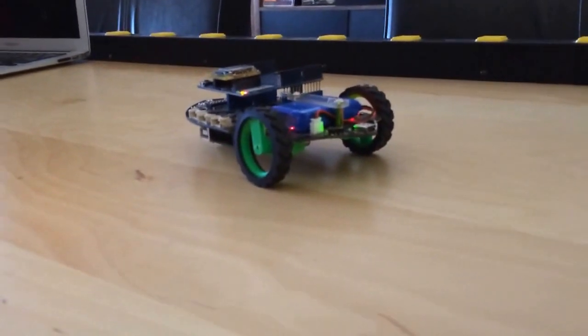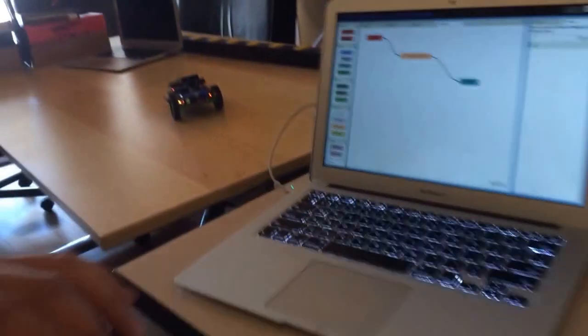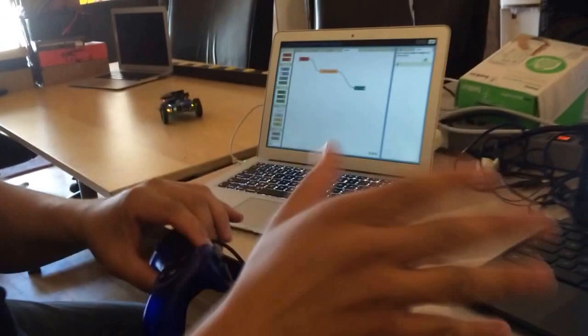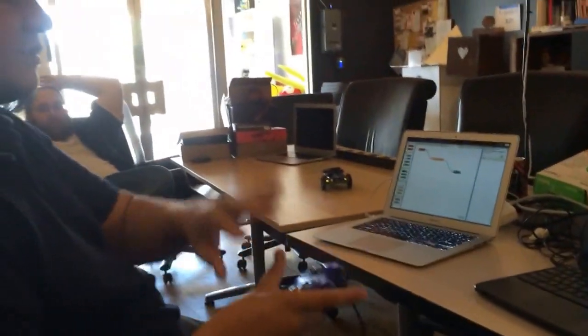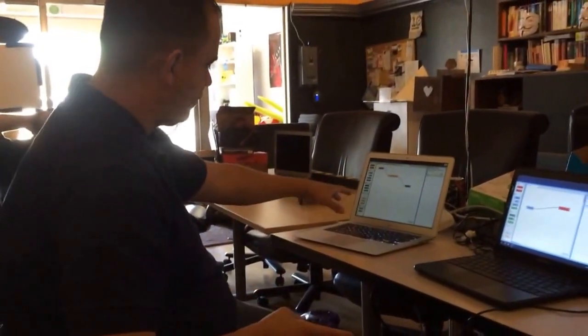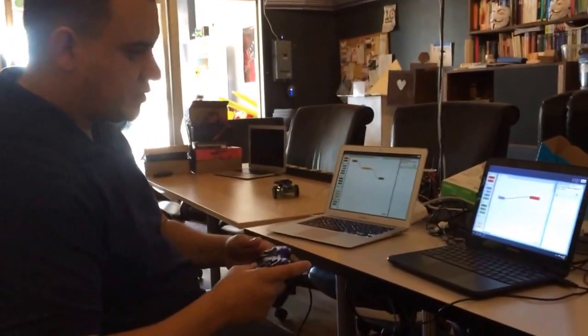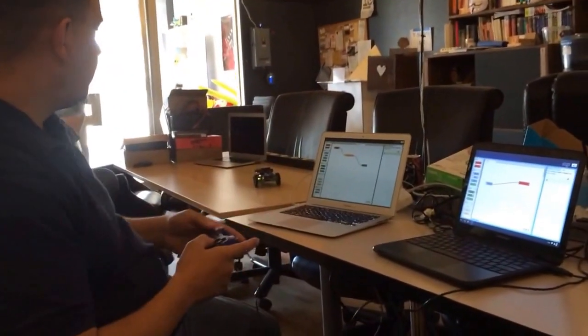So we're able to basically, through Skynet, send controller information to a different computer running Chrome Red, which is bound to that Arduino.